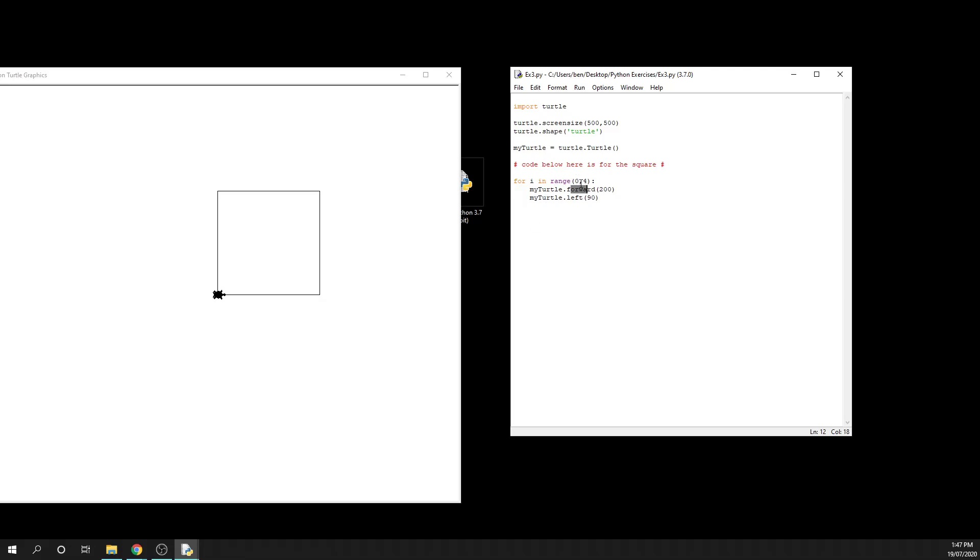And now it's at position two in the range. So it'll drive forward and turn left, then it'll be in position three, it'll drive forward and turn left. And when it gets to position four, it exits that loop, so that it doesn't run any more code for this particular loop, hence us getting our square.